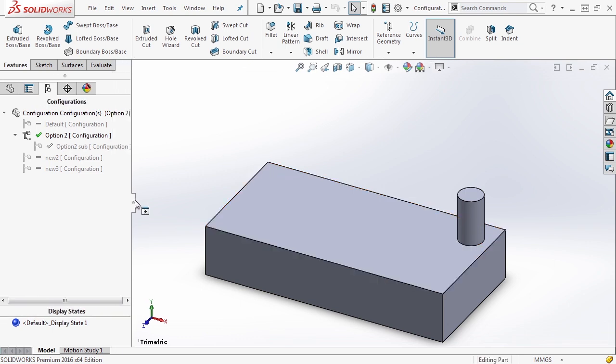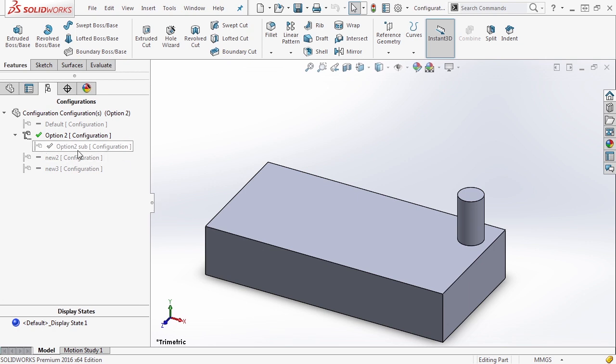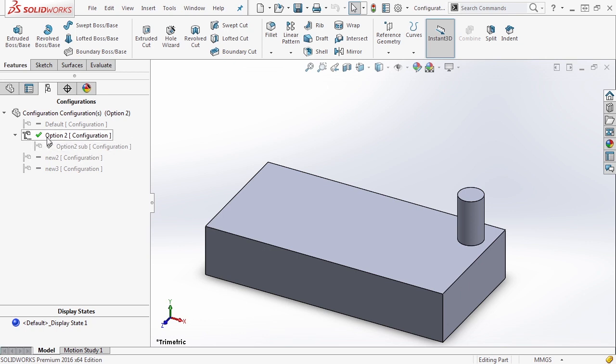So this allows you to do a couple different things. Obviously it depends heavily on what you're designing, but you can make multiple sub configurations of a single configuration. And that way you have complete control over things that trickle down into it. So anytime you make a change, add a new feature, modify a dimension, update a fillet, whatever the case is, that will hold true in the sub configuration.